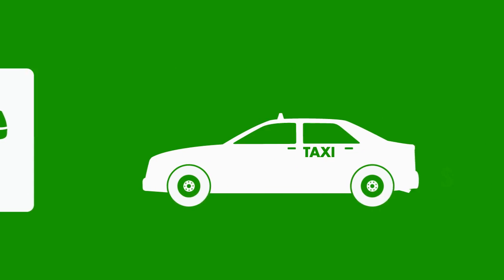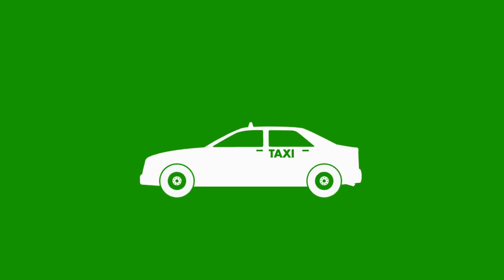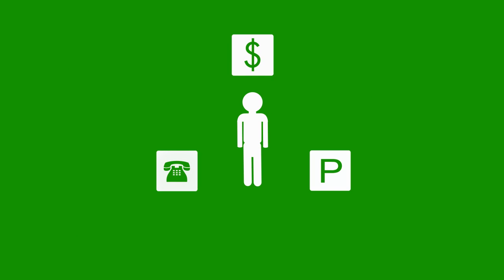Normally you might call a friend and bother them for a ride, pay an expensive taxi to come pick you up, or even drive yourself and pay a daily parking lot fee to leave your car there.